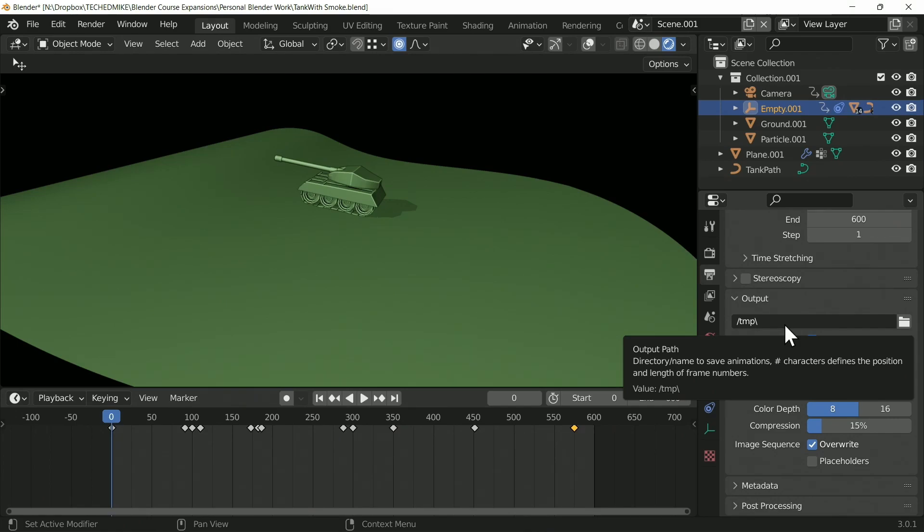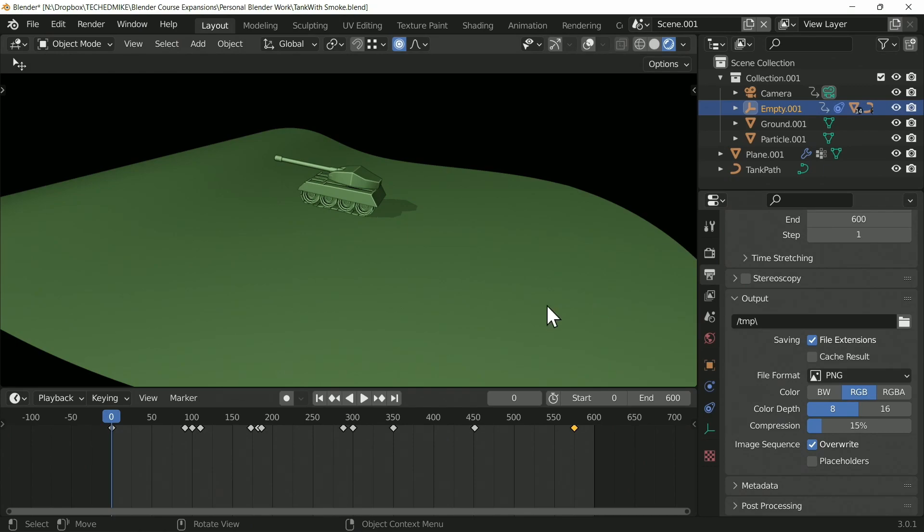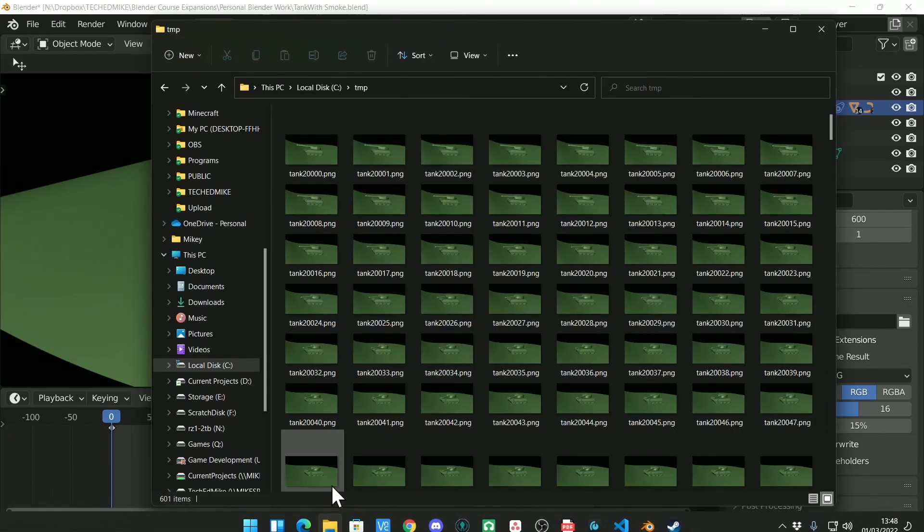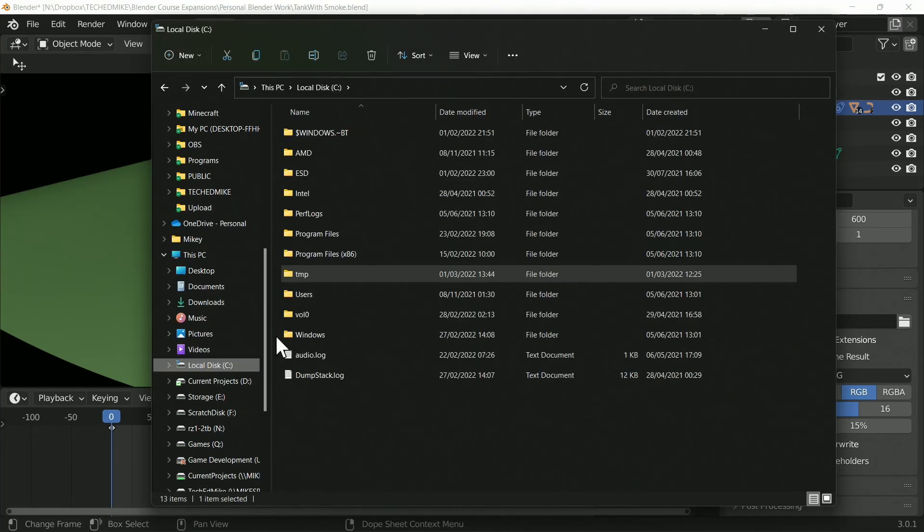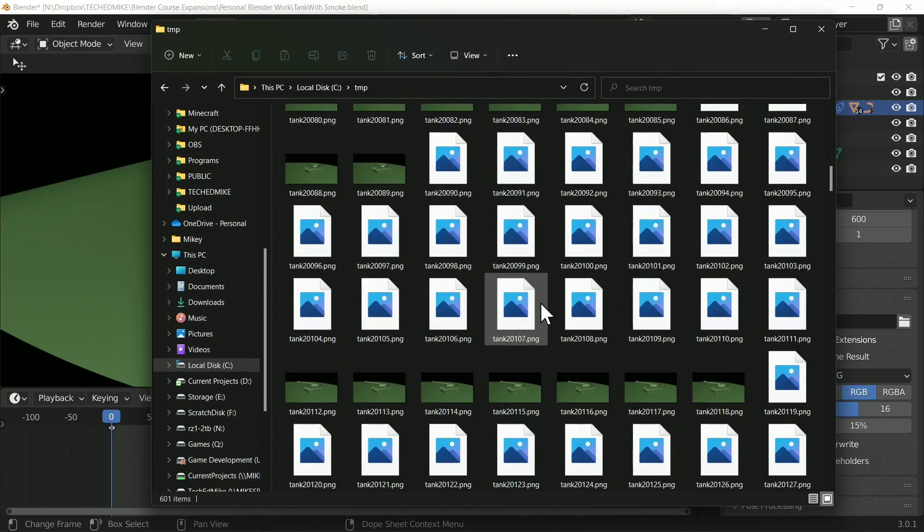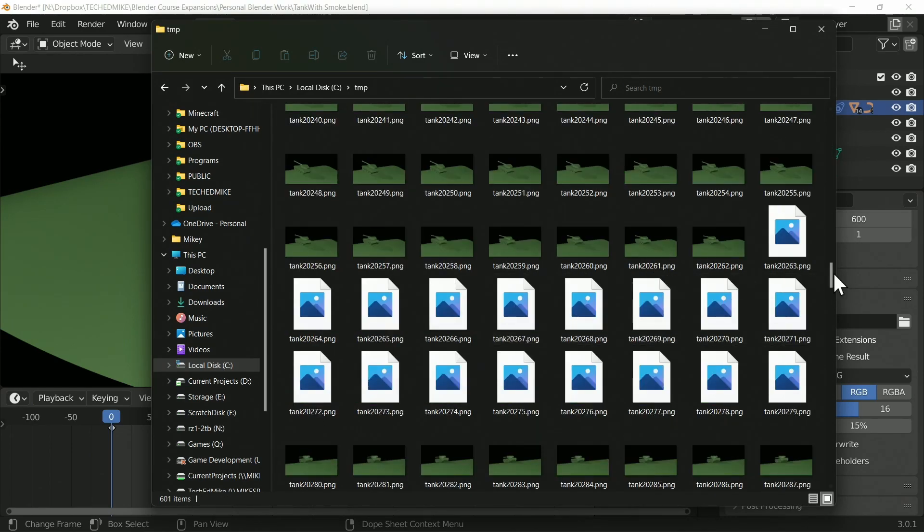But if you haven't changed any settings in Blender, then it's very easy to find. Go to your file browser, go into your local disk, go to temp (tmp), and look—there are all my images that I've rendered out. Perfect.